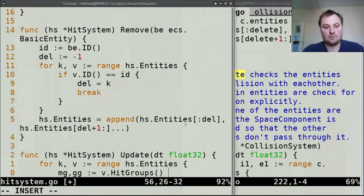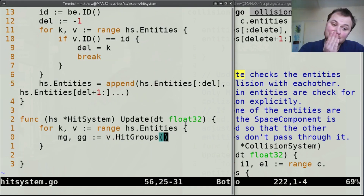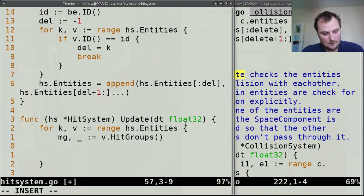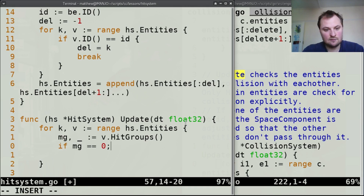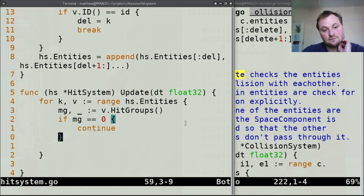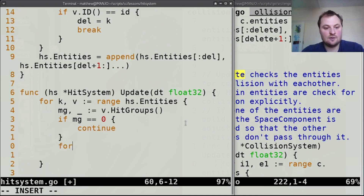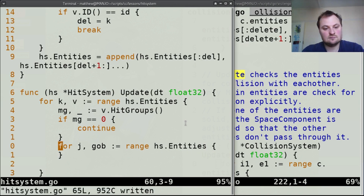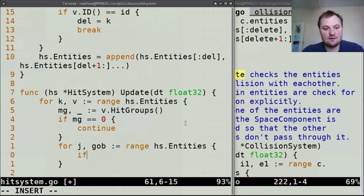Then we get the hit groups for gob. If mg bitwise AND gg equals zero, then we don't have a collision and we can continue. We get v's hitbox as vhb and gob's hitbox as ghb. If vhb doesn't hit ghb, we can continue - no point checking further.